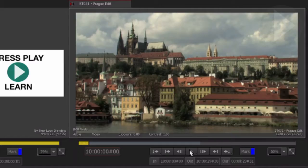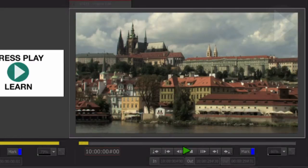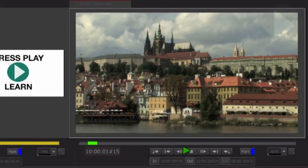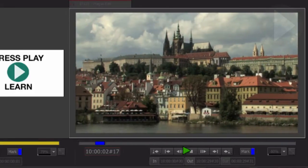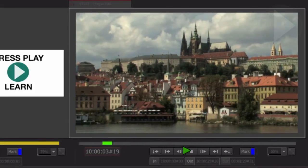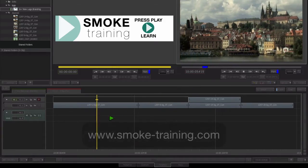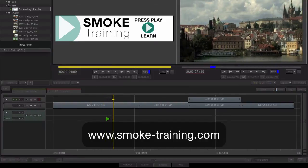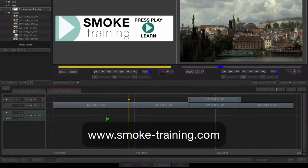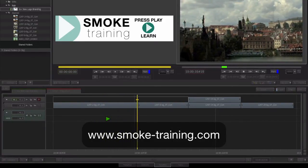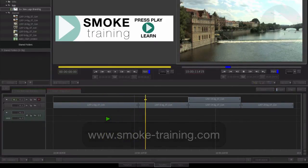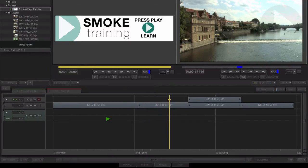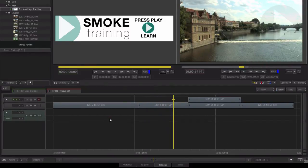Quite often when building your edit, you'll want to perform a quick color correction to improve the look and feel of your shots. Instead of performing basic corrections that adjust the entire picture, we'll look at a particular color correction tool in Smoke 2013 that lets us select a particular color range, and any adjustments made will only affect this chosen color selection.